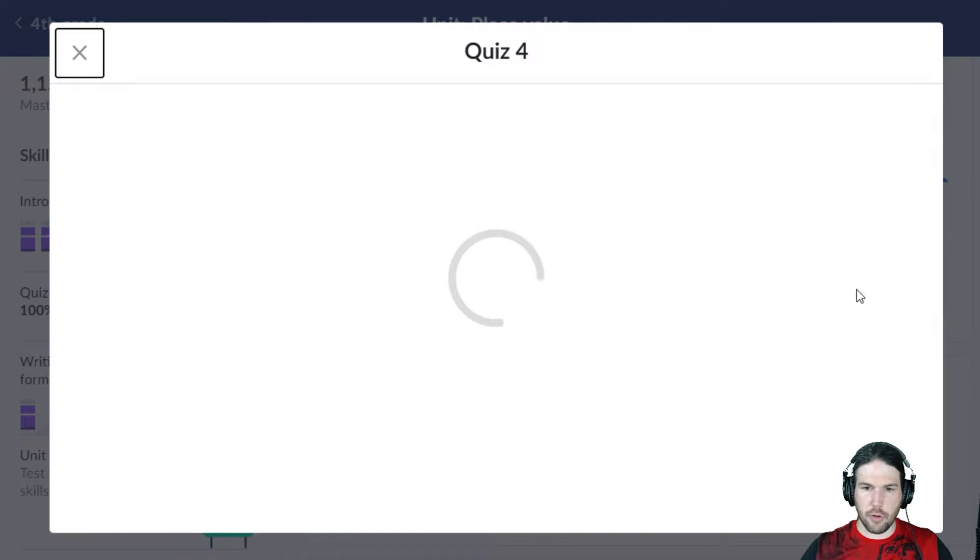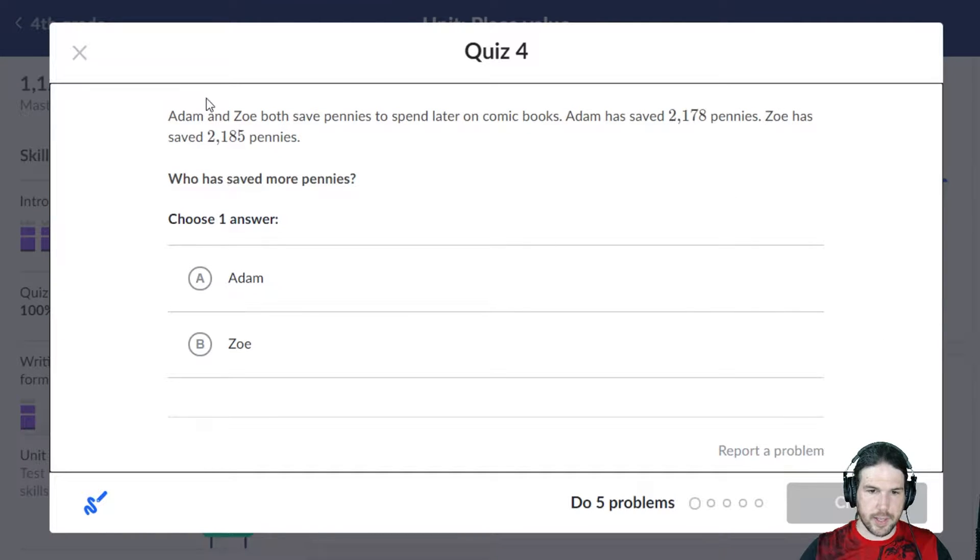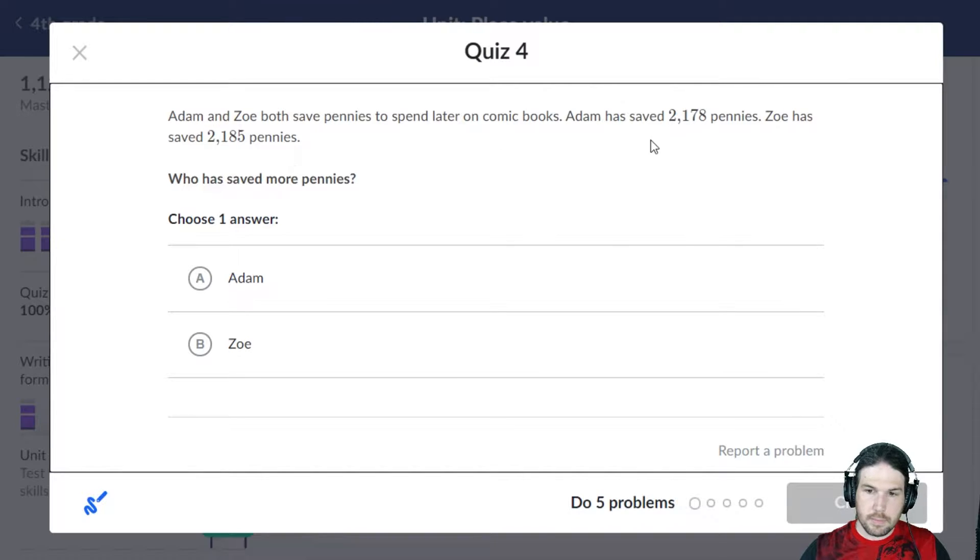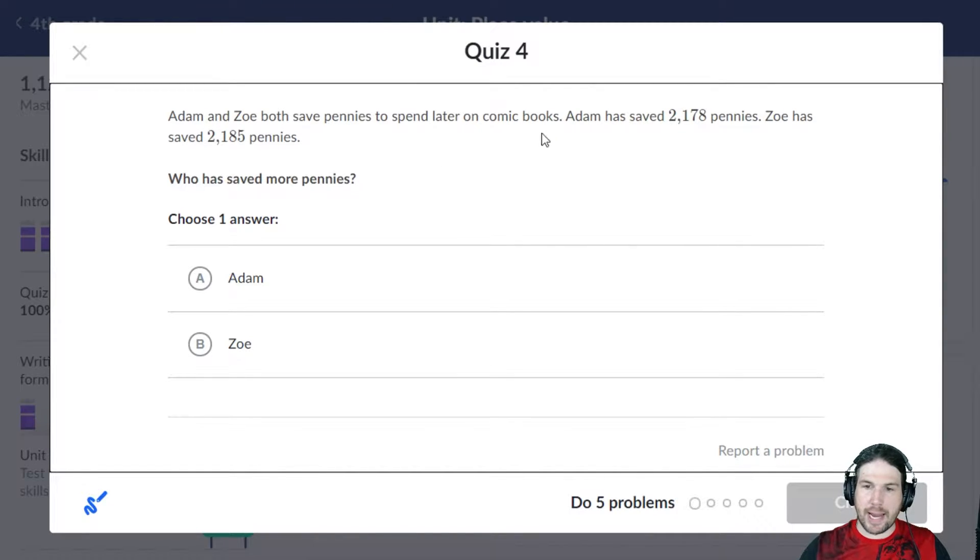We're going to dash through this quiz really quick. Ooh, who saved more pennies?